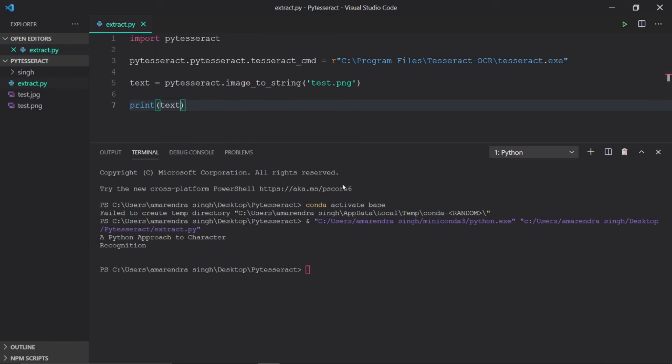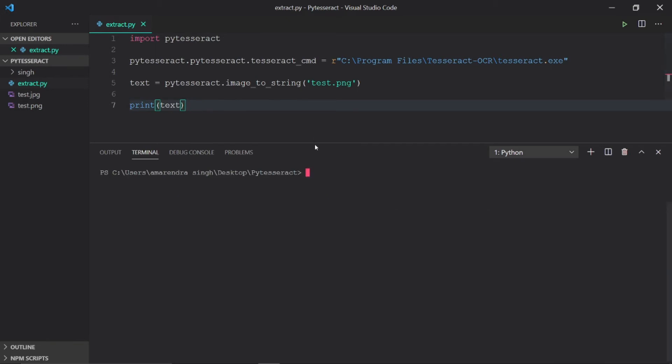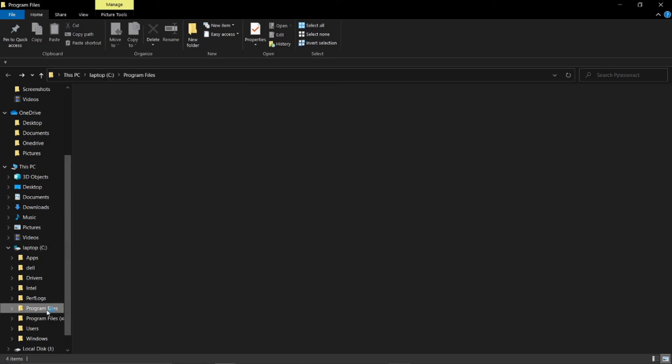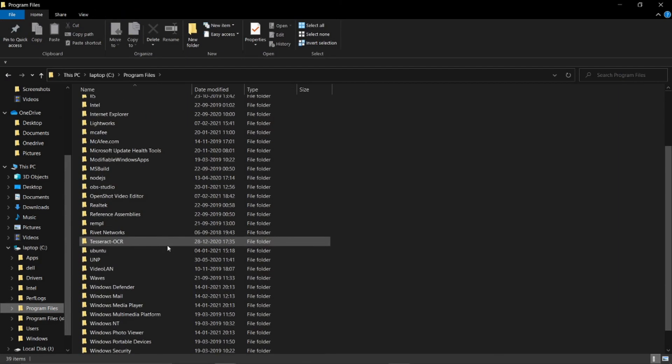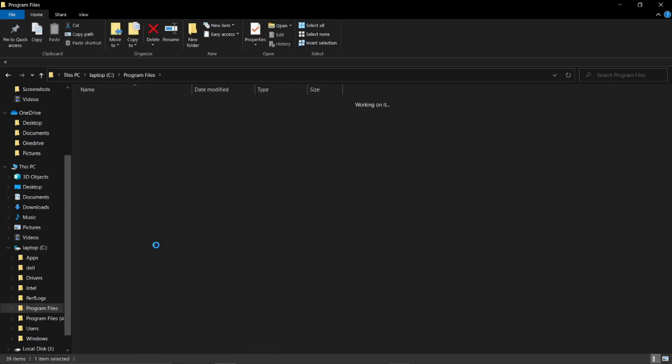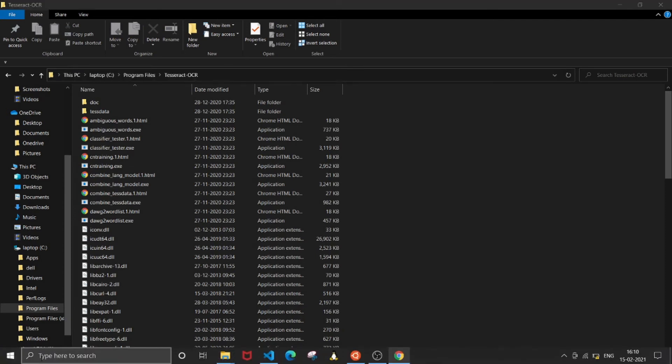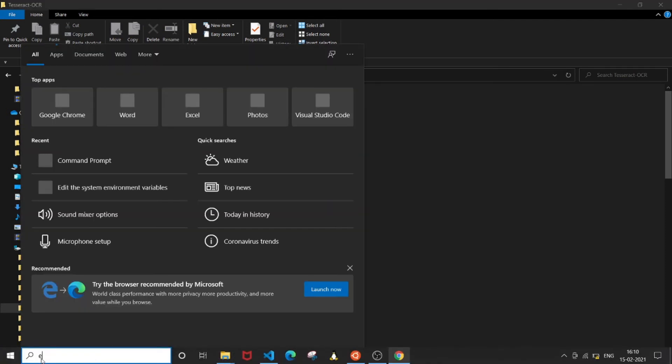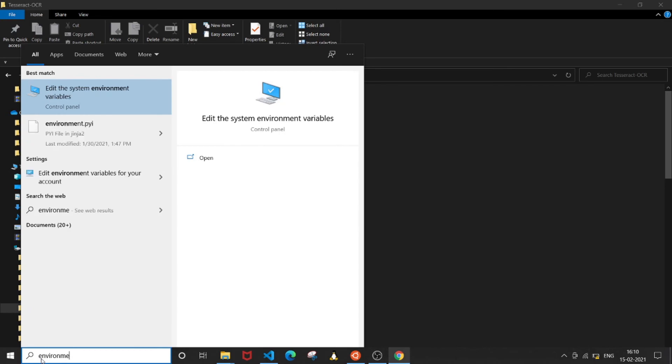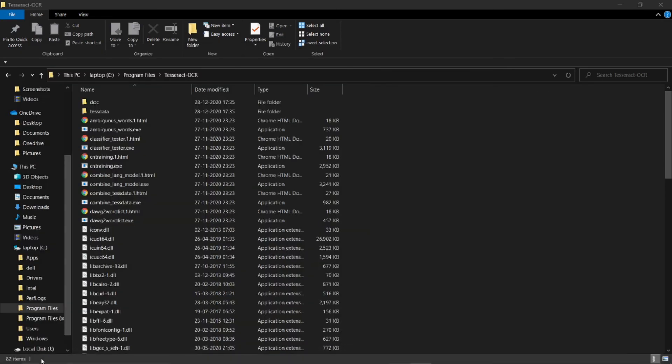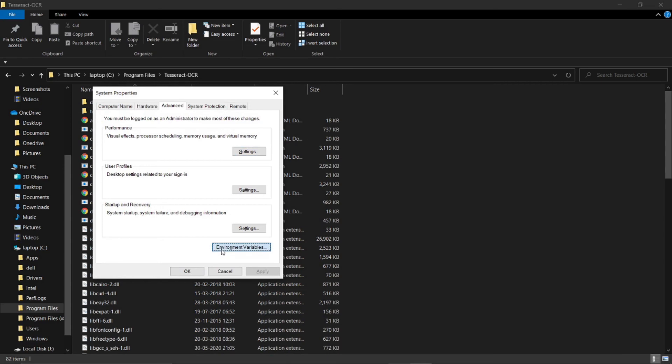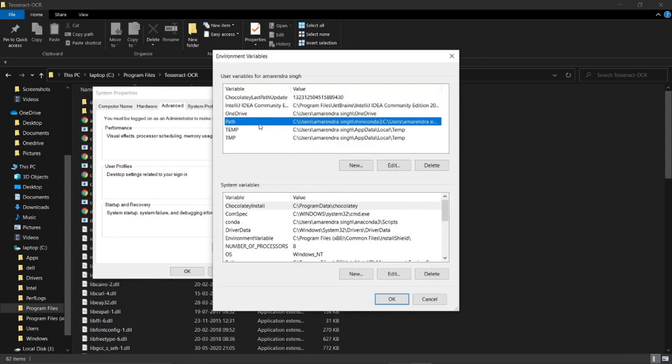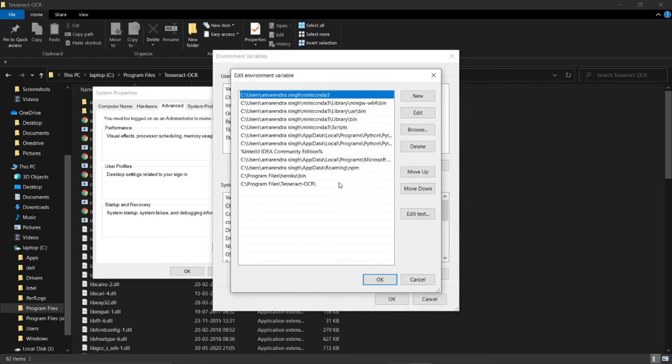Now we can also use this Tesseract OCR from command prompt, and in Python also without mentioning the path of the exe. But for that, we need to add the path of Tesseract OCR in our system environment. For that, we need to copy the folder which has this exe file, open system environment variables, and add the path here.